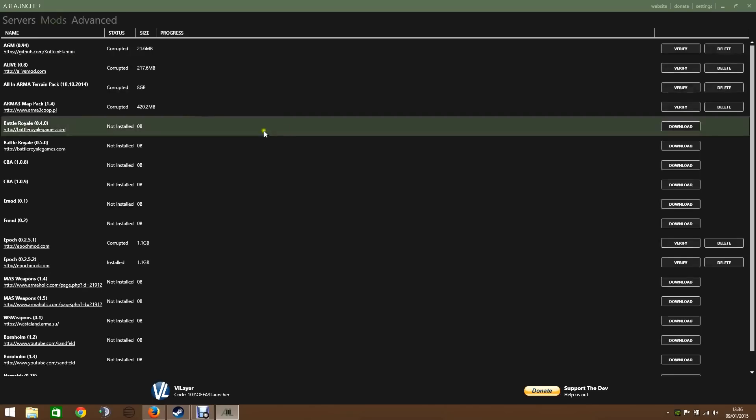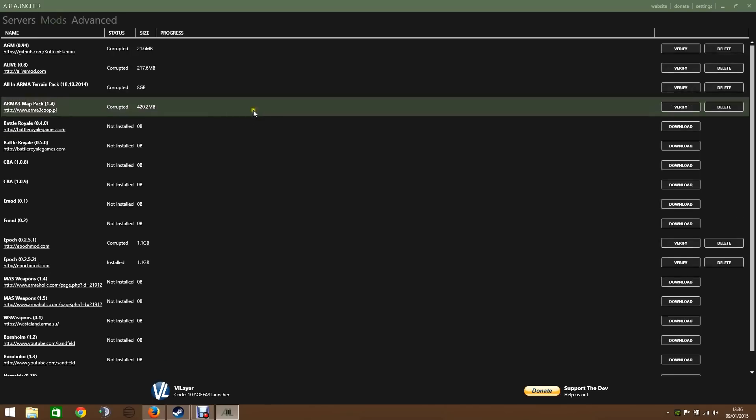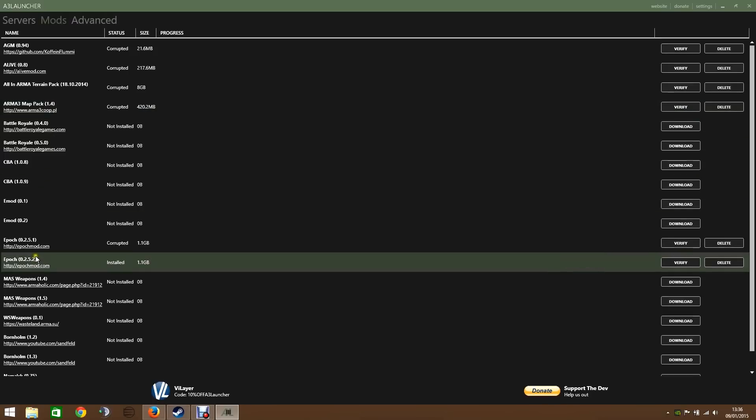But let's go to the mods and we're interested in Epoch, which is down here. Epoch 0252. If you're watching this video a few months after I've actually recorded it, there may well be more here. Just look for the latest Epoch version and install that.